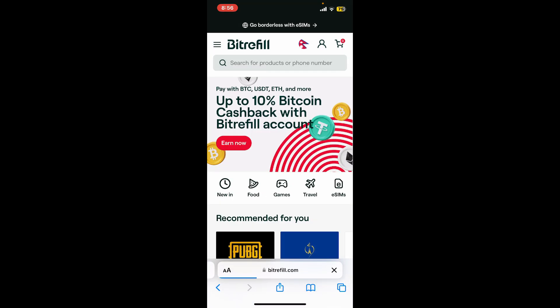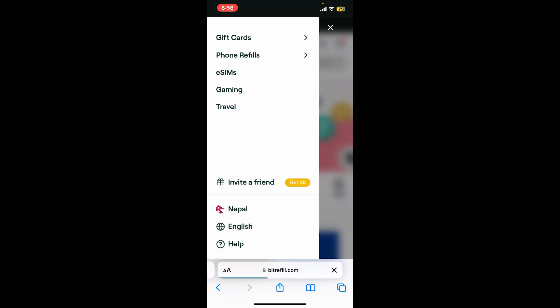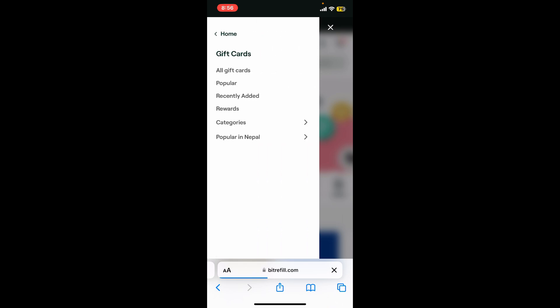Once you get to the home page, go to the top left corner and click on the menu button. Now select the gift cards option in the expanded menu.